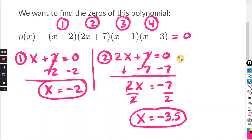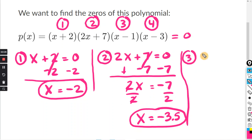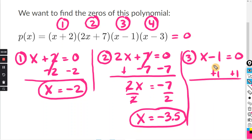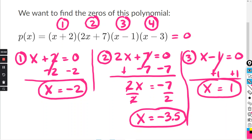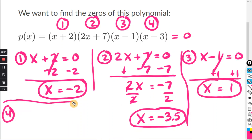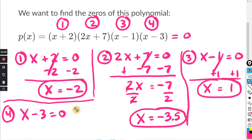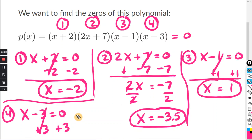So we have two zeros now. For part three, x minus one equals zero. Adding one to both sides, one minus one cancels, and x equals one. For part four, x minus three equals zero. Adding three to both sides, three minus three cancels, and x equals zero plus three, which is just three.